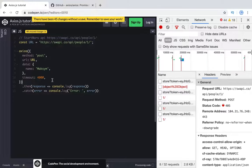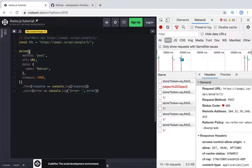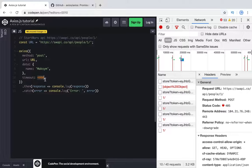For example, we can clarify the time how long we are going to wait before request will be failed. So if your server is very slow and response takes a lot of time, you can clarify a time. In our case it's four thousand milliseconds or four seconds. After four seconds this request will be failed and we will get error in catch section.